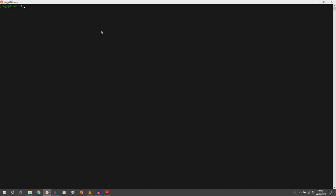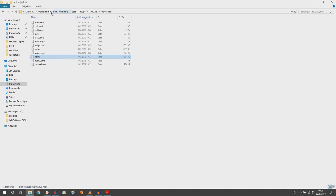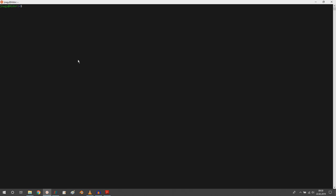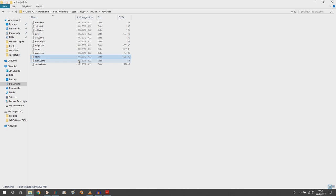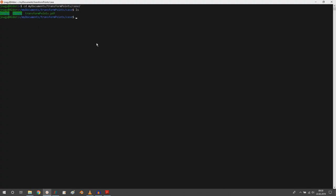My files are in my Windows Documents folder, under a transformPoints directory. You can usually navigate there via /mnt/c/Users/username/Documents, but I created a symbolic link. Check out my tip videos on how to do this. Inside the case folder you can see flippy and floppy, and we will be modifying floppy.